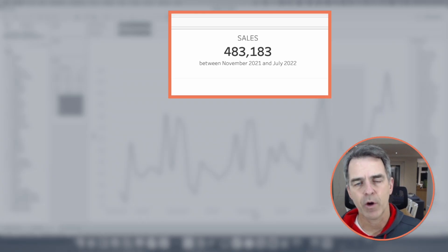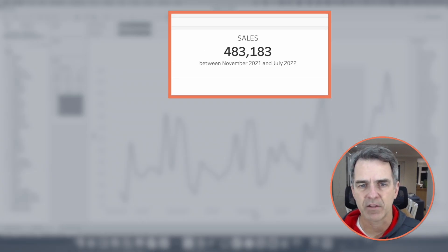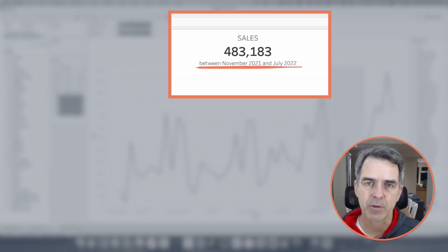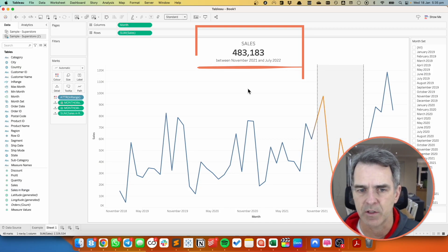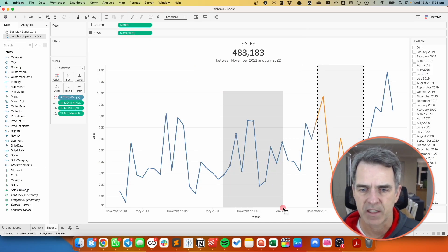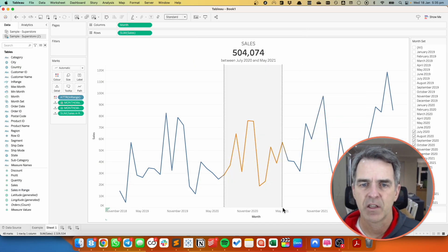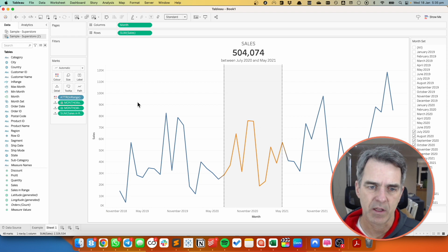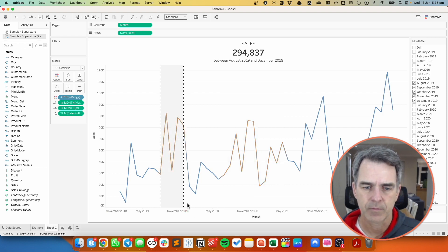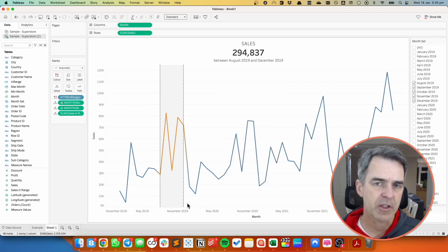And now we can see we have 483,000 in sales between November 2021 and July 2022. If we select a different range you can see the dates change as well as our sales.